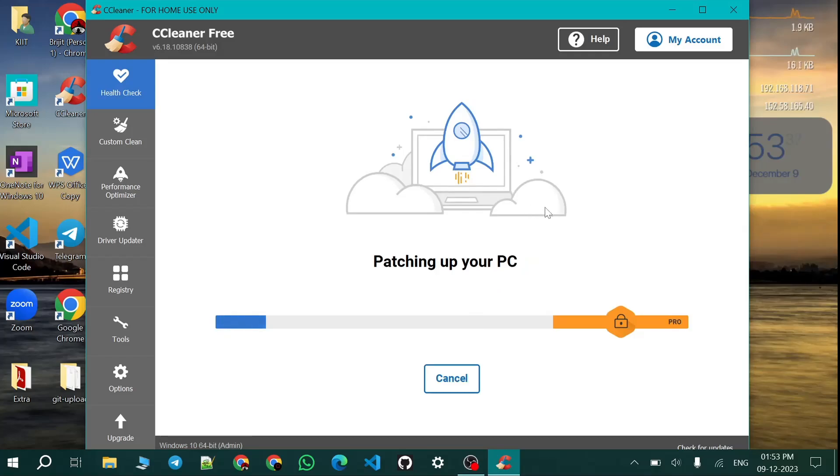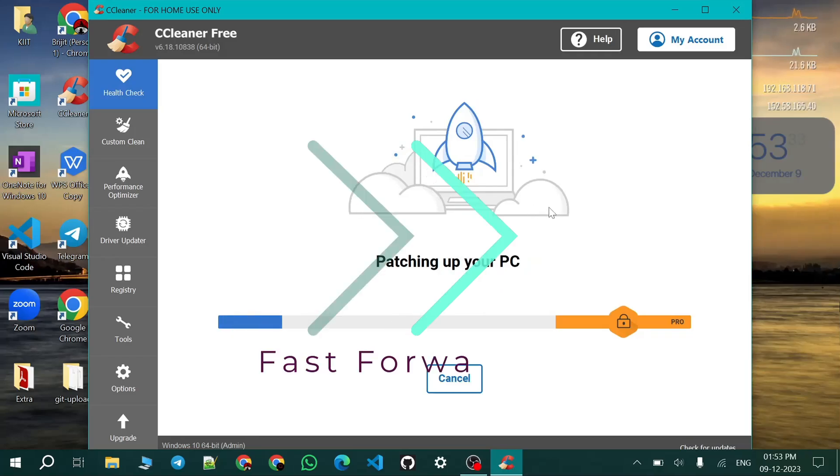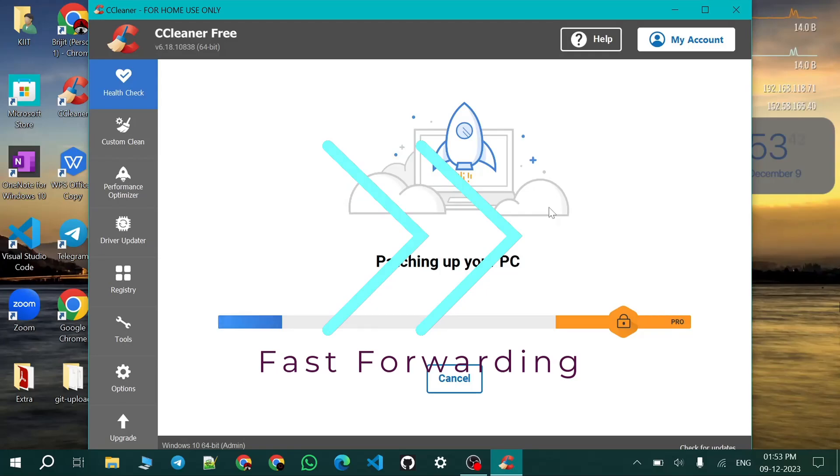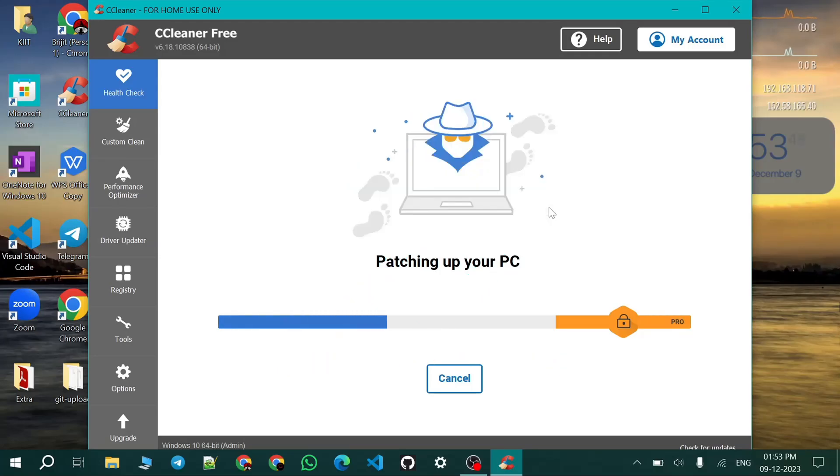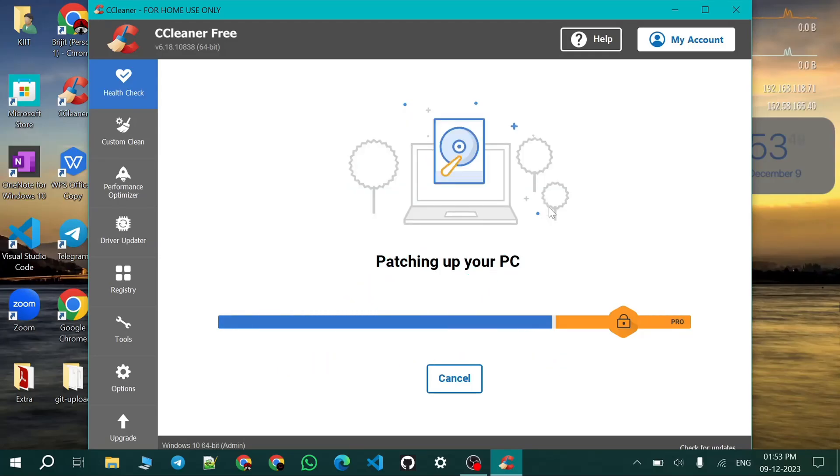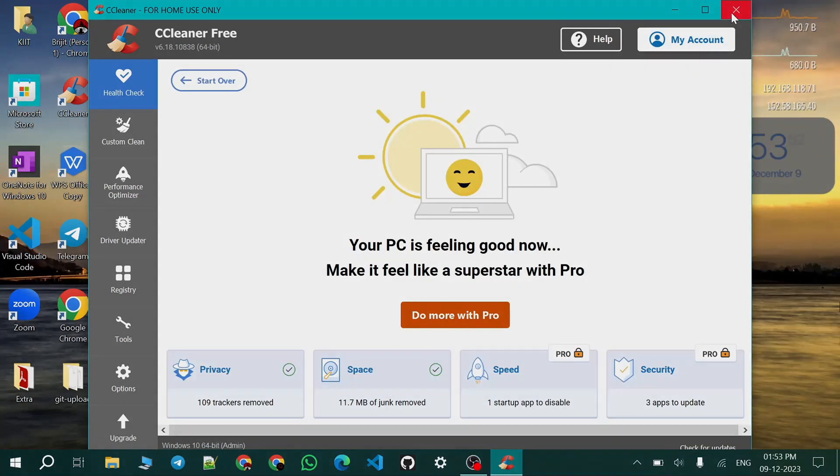And after patching is finished you can see the fan will go down. And that's all for today's video.